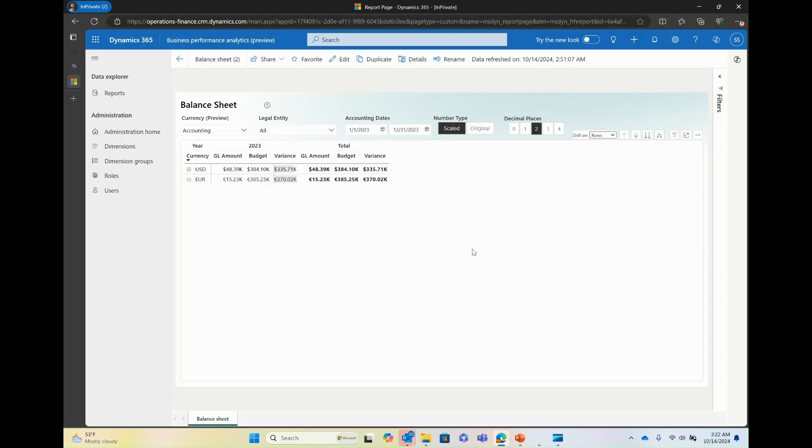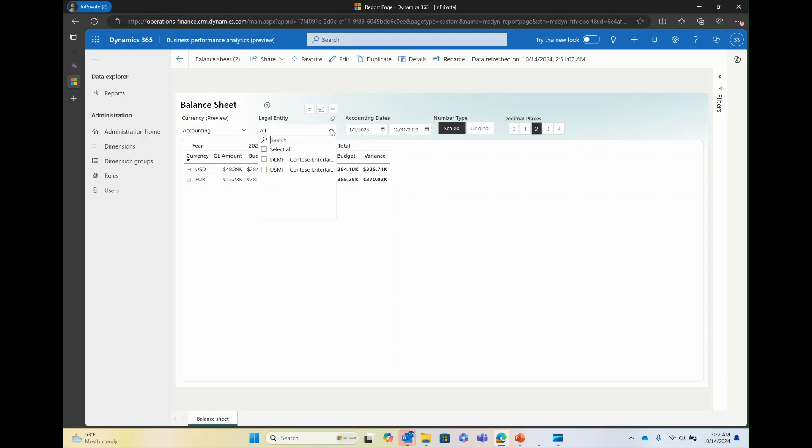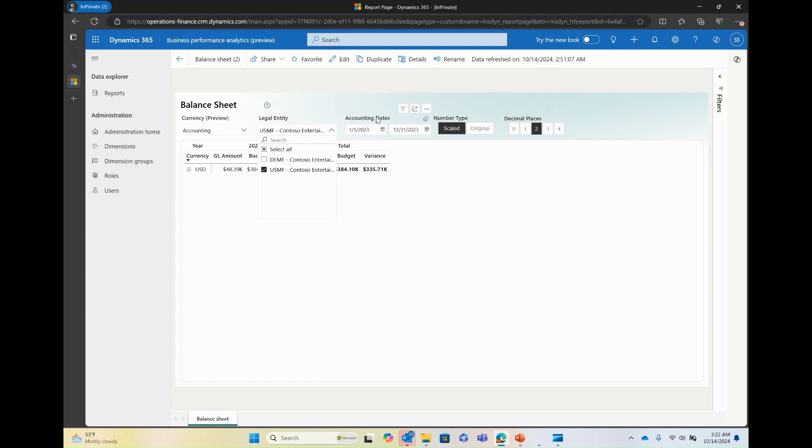Now for these reports, you also have the ability to use the slicer, filter pane, and drilling functions. The availability of these functions depends on the report. Slicers are filters that are available directly on the report page. For example, legal entity, you can choose whether you want to display data from all the legal entities or just one of those legal entities. You can select the accounting dates. You can select the number type. You can select the decimal places, for example.